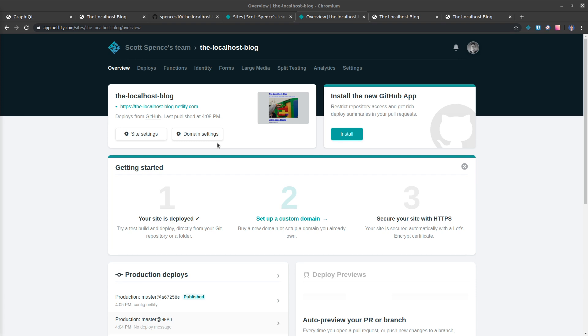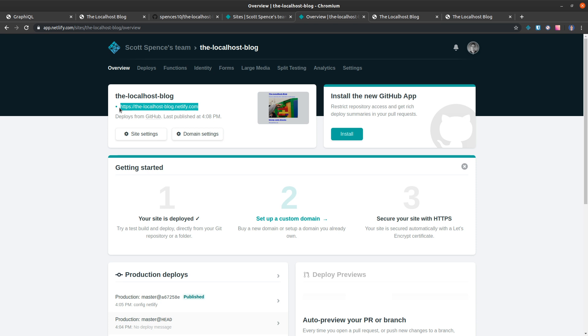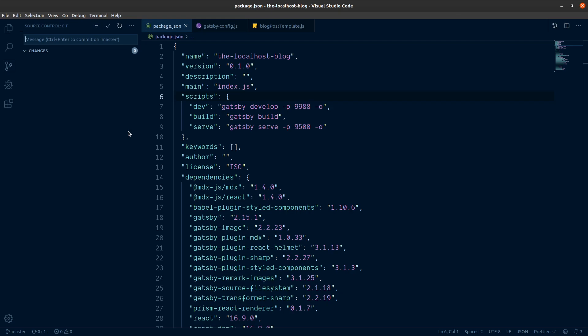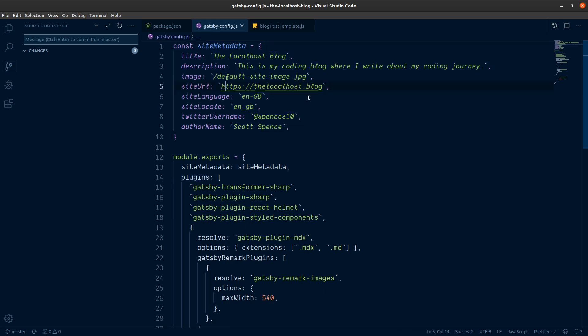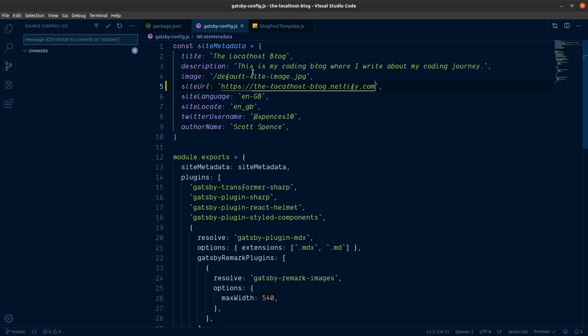Okie dokie, so I think the last thing we'll do in the series here is we're just going to validate the open graph tags we've got on our site. So currently the localhost blog URL is set to this, but we're going to change it to this now. So that when we point for our default image, it points to the correct resource on the internet rather than the one we've already given it.